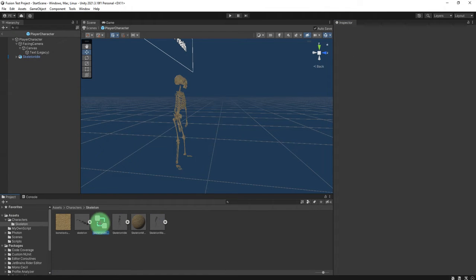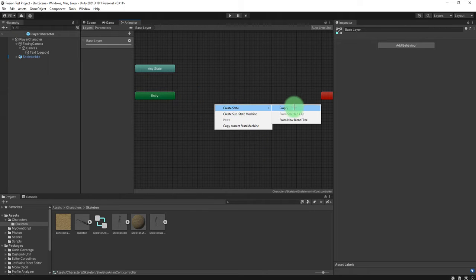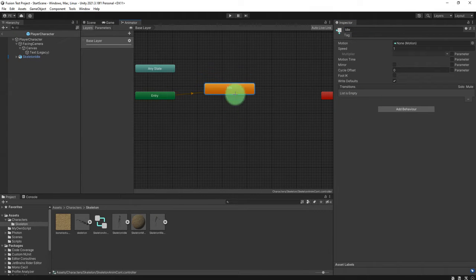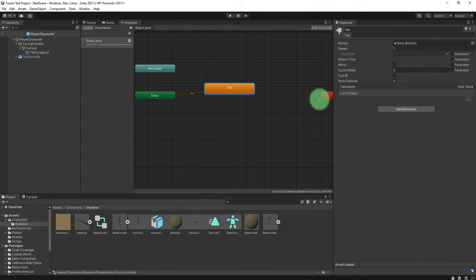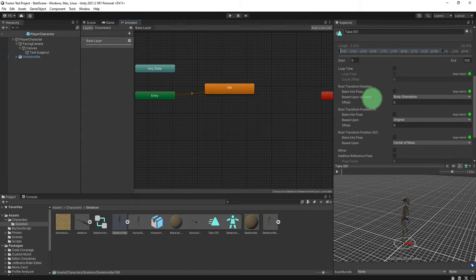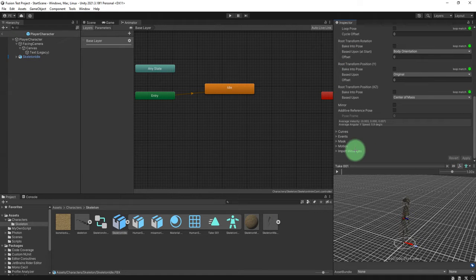Let's add the controller and edit the skeleton anim controller. I will add an empty state and call it Idle. Here I will use the skeleton idle clip as the motion source. I need to check that it is looping and set it to be looping, then click Apply.